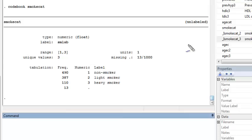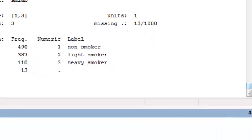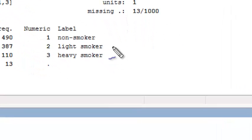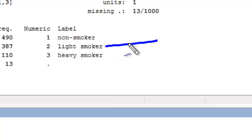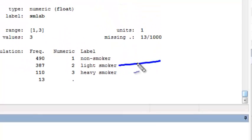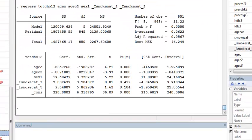Repeating this exercise for smoking categories, I see that if she is a light smoker, she has the value of 2 for smoking categories. That means her indicator variable is equal to 1 for smoking category 2.